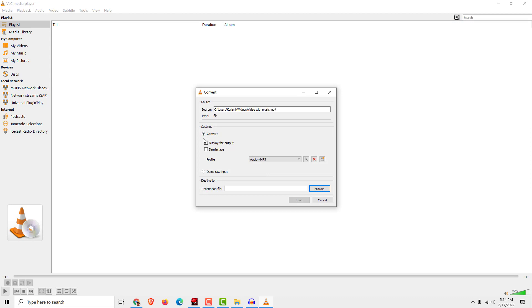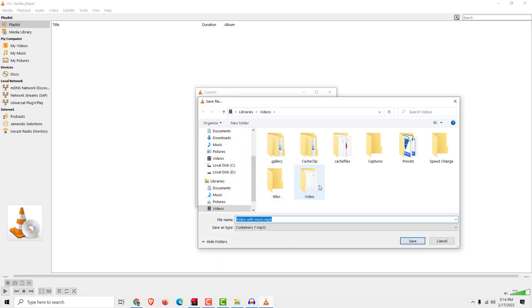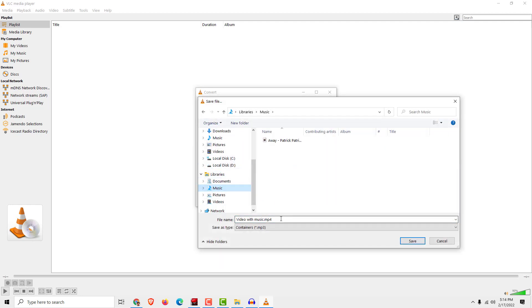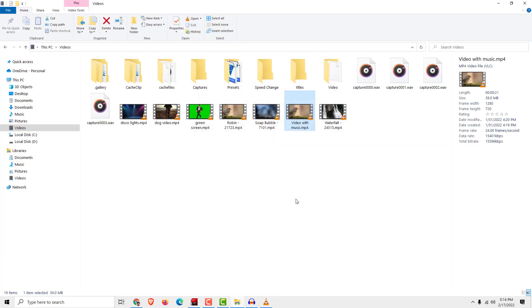Over here, make sure to choose the format Audio - MP3. Now click Browse. This is important—pay attention. Go to Music, for example. Now delete this MP4 at the end, because it will add the extension MP3. We want MP3. Click Save, and click Start.